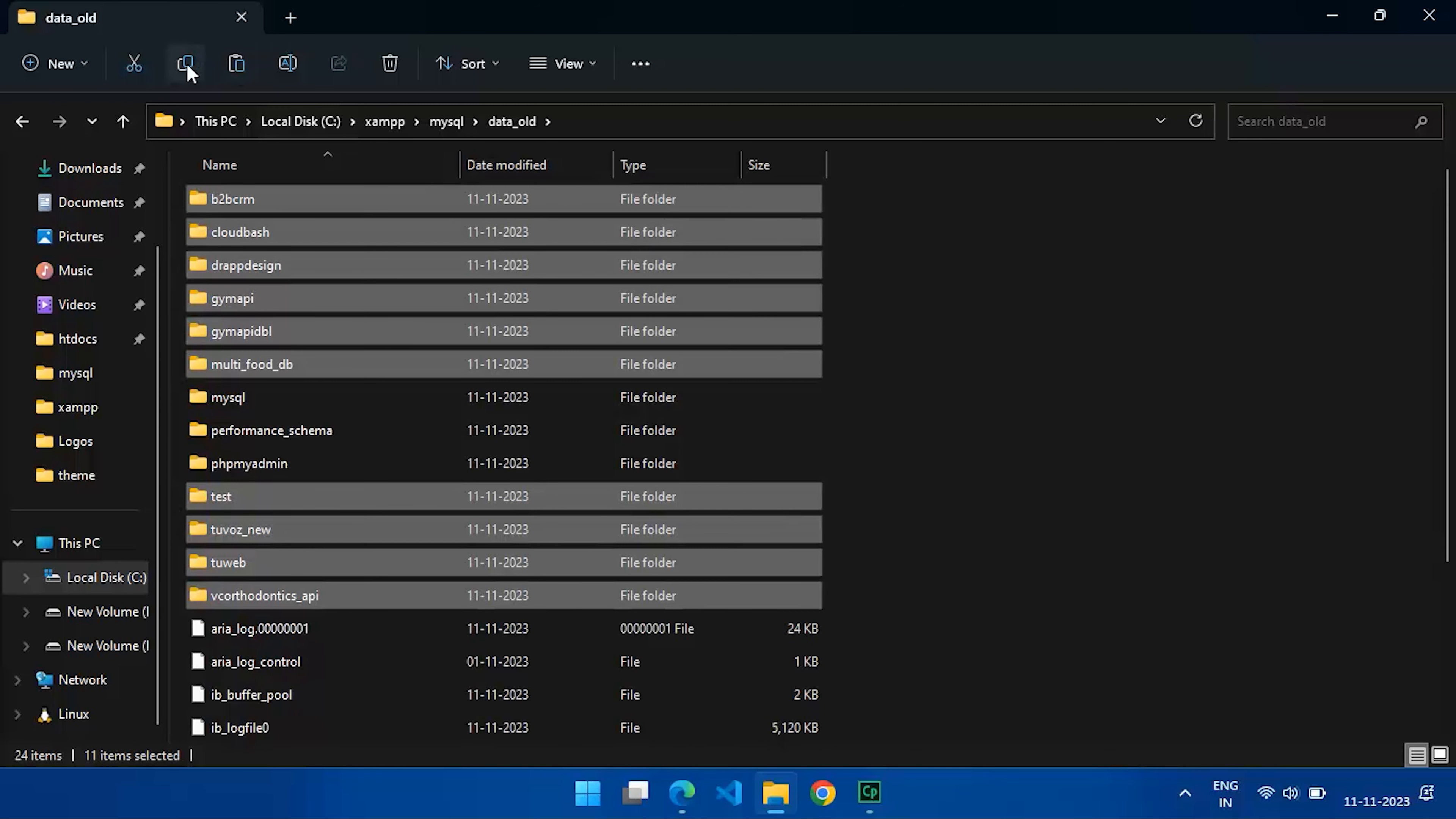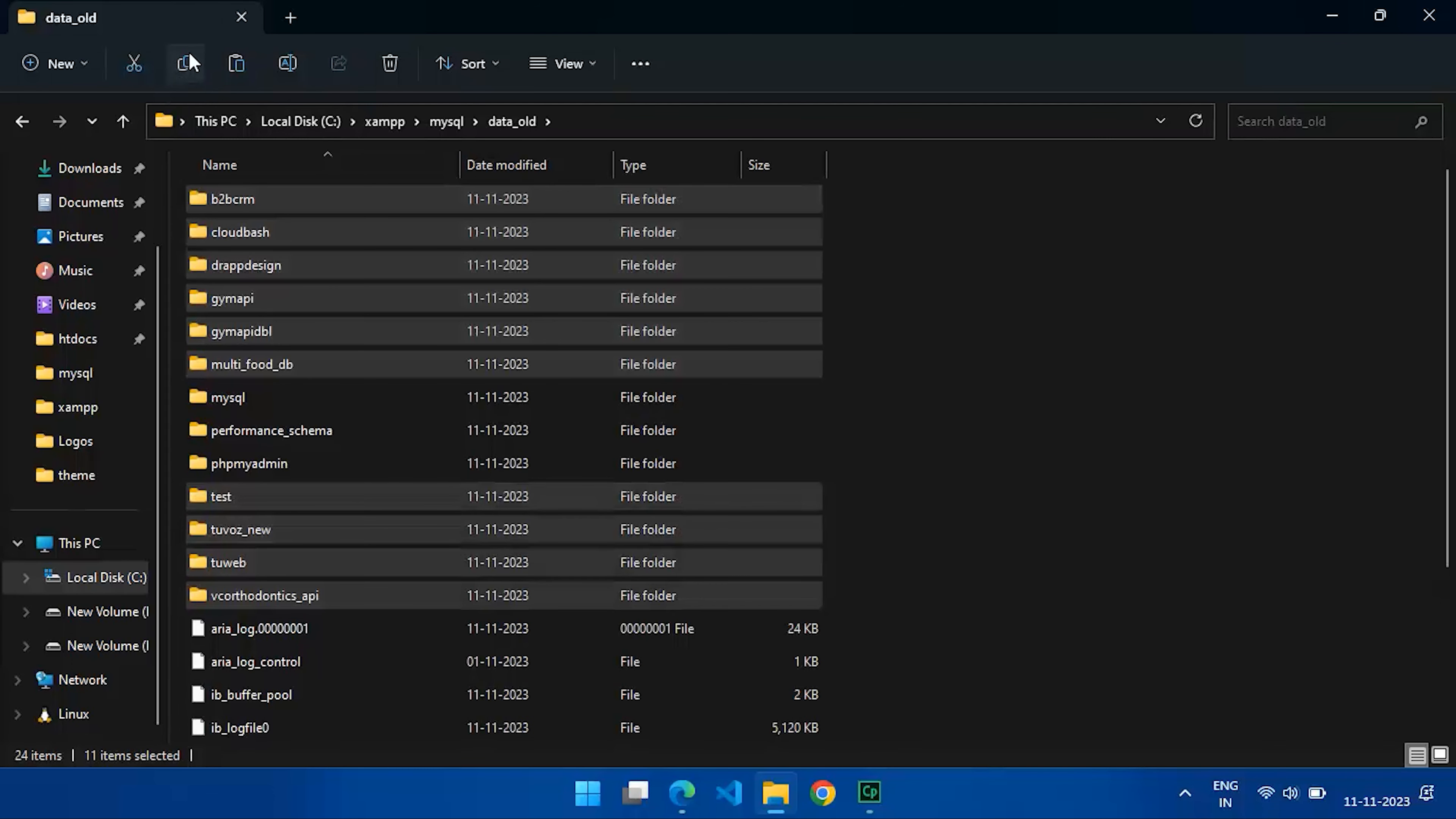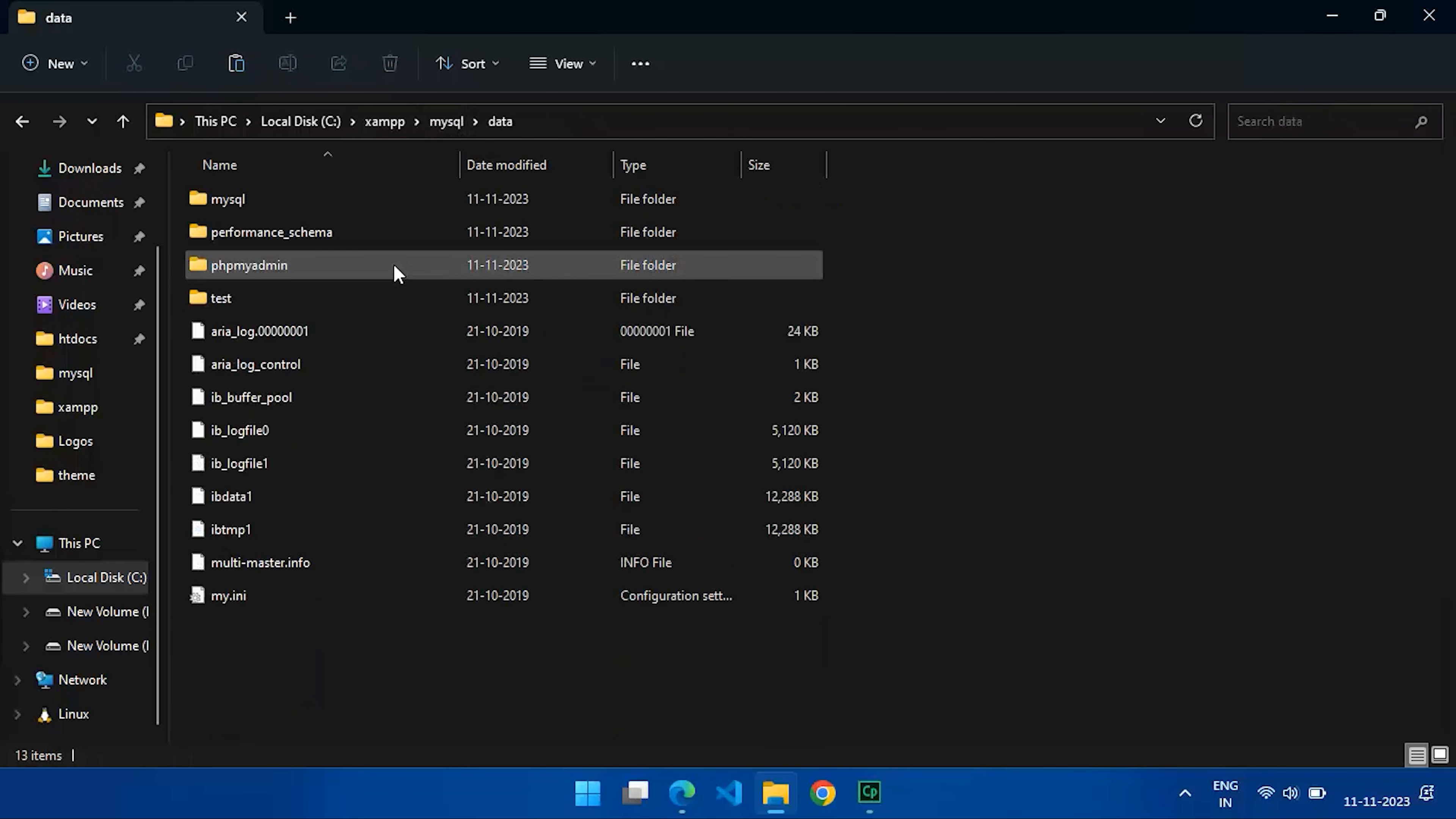And the ibdata1 file. Paste these into the newly created data folder.